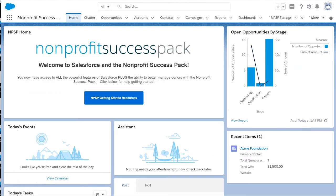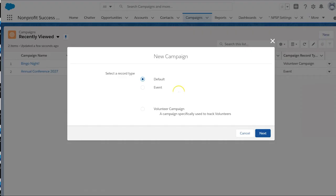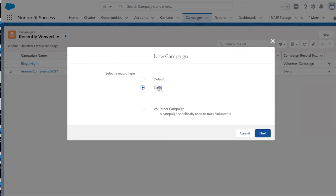Let's set up a campaign to see all the things we can track. Our annual Equality Allies conference is coming up, so we need to create a campaign to track invitations and RSVPs. On the Campaign tab, we click New and see our system administrator has made a few campaign record types available. This list of record types comes standard with recent versions of NPSP, but it's totally customizable. We want to create an event campaign for our conference.